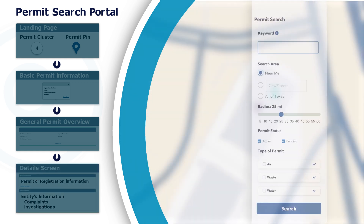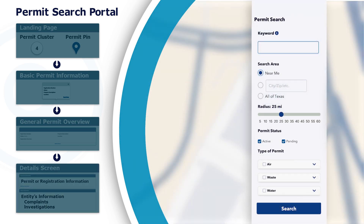To launch a more specific search, enter a company name or a facility type in the keyword search box. To search another area, enter a city, zip code, or even a full address into the area search box.